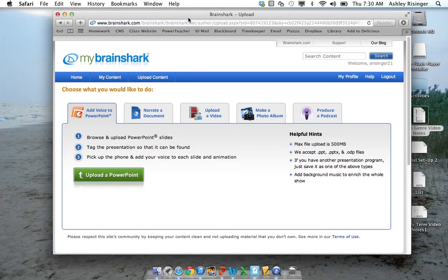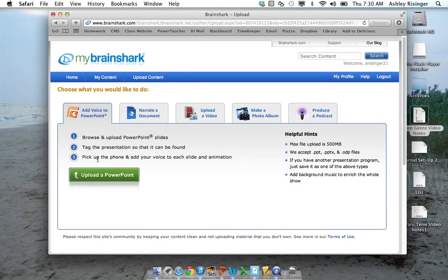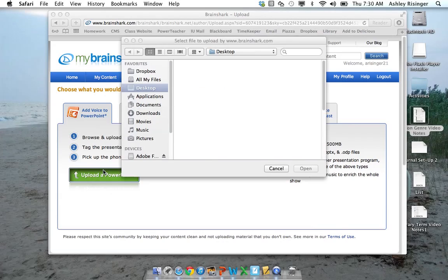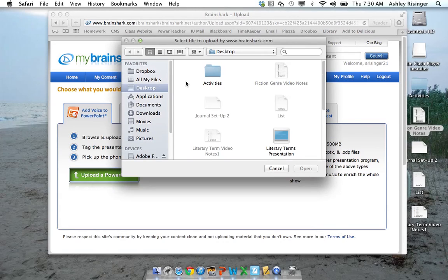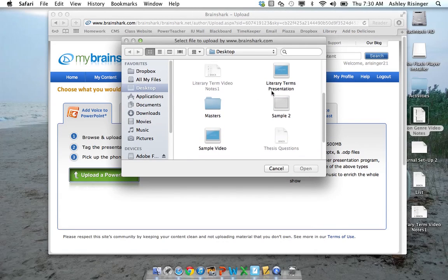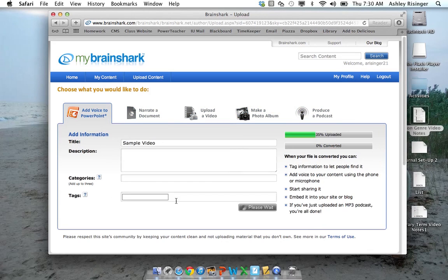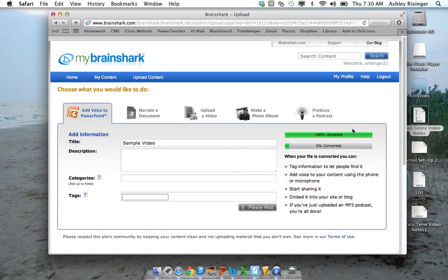You need to make sure your PowerPoint has already been created. Once your PowerPoint is ready, you can just find your file and then upload it. Then you just need to wait for it to be uploaded.